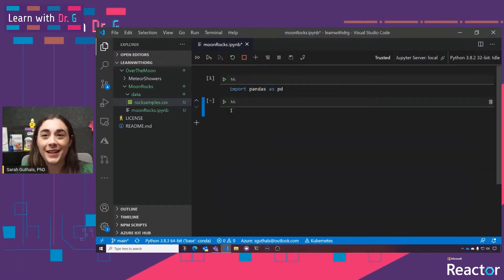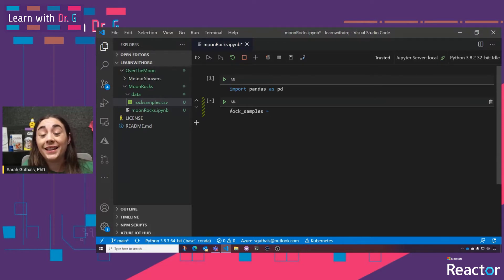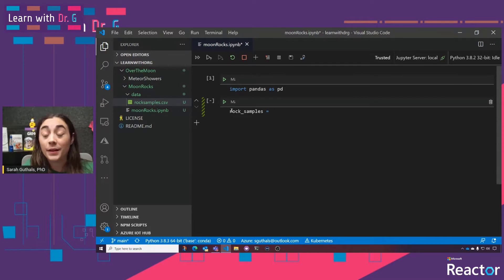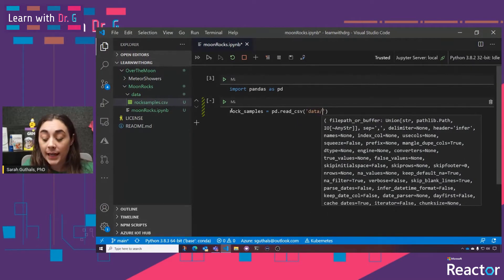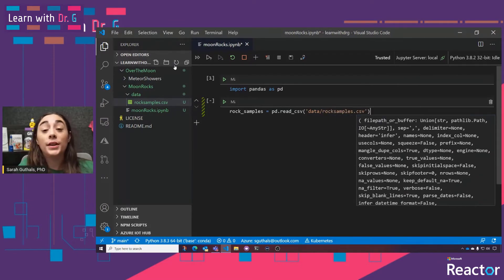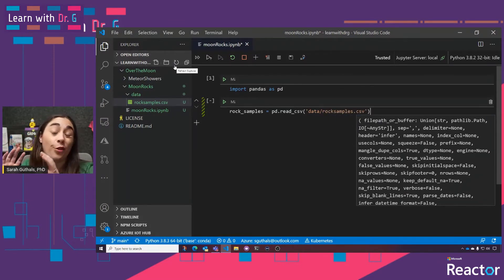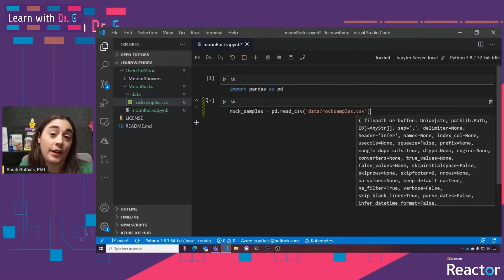Let's start to explore this data. First, we need to actually get the data into our coding environment. I'm going to create a variable called rock_samples and read in the data from that CSV file using the pandas library. I'll say pd.read_csv and pass the file name into this function call as a parameter. What this does is take those 2,230 lines in that CSV file and save them in the variable called rock_samples. Let's go ahead and run this cell and make sure that it works.